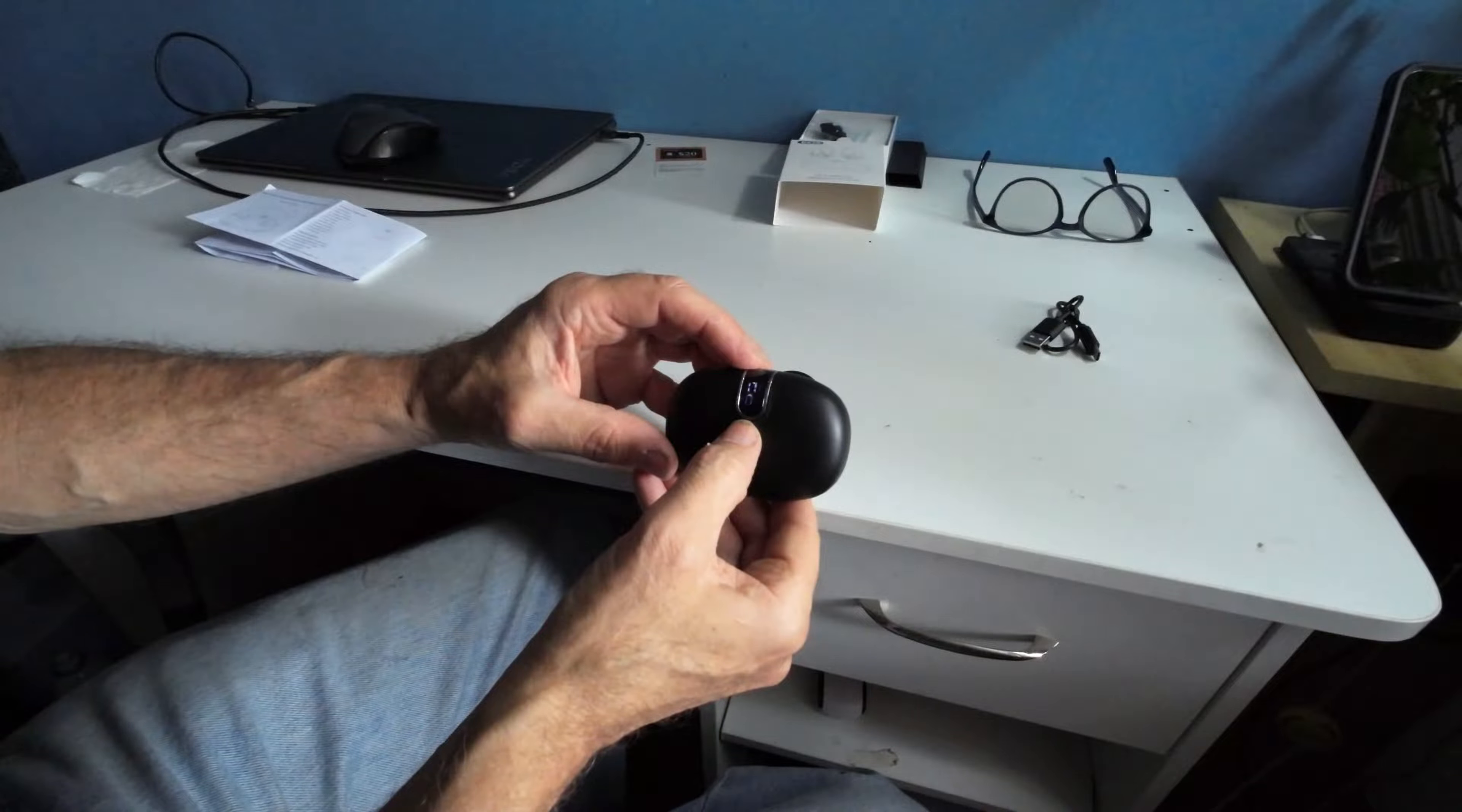We put in the other unit, which is the right headset. Make sure it snaps into place. And they both are charging. This takes about two hours to fully charge.